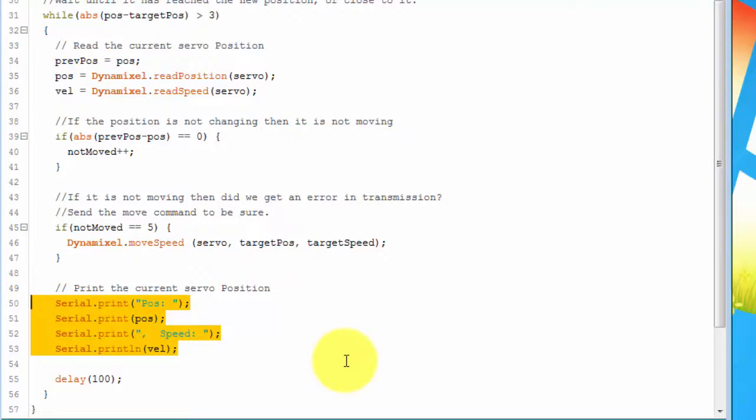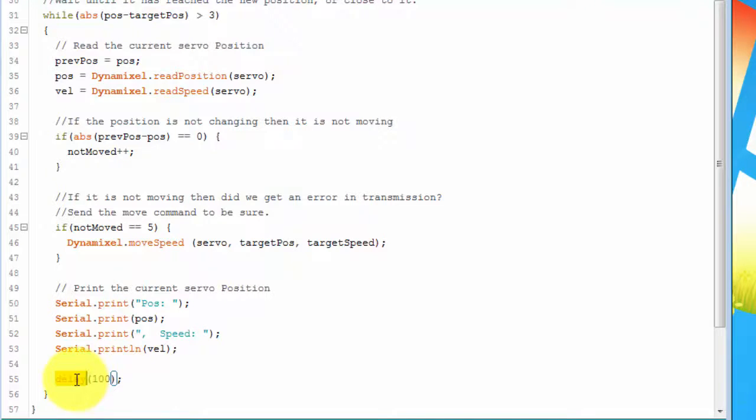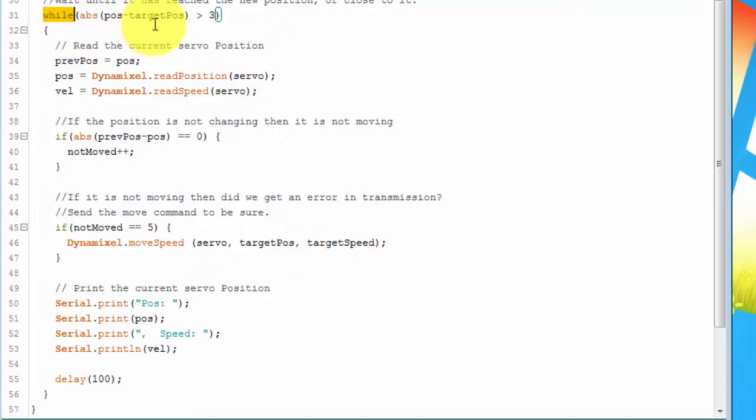It then prints out the current position and speed, delays for 100 milliseconds, and then goes back up to the while loop to start this over again to see if it's actually met its target position. Once it's reached its target position, it exits.